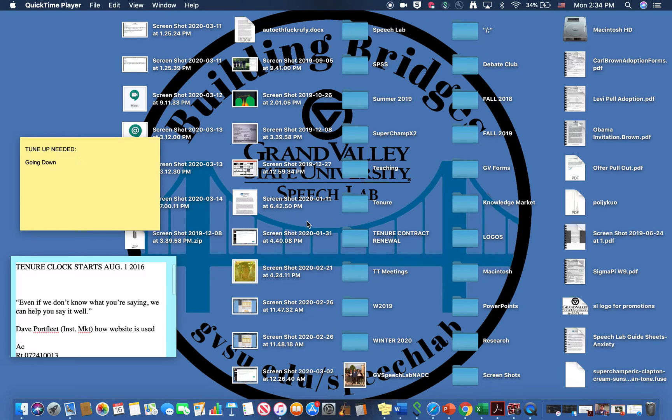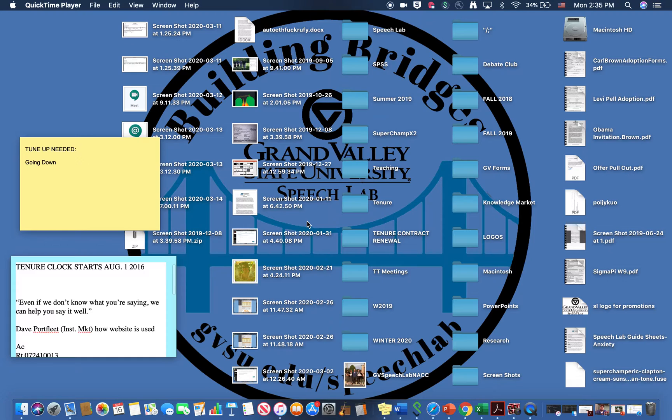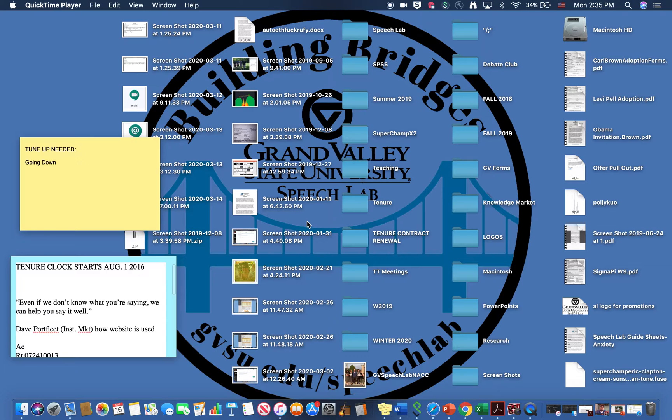This video will show you how to present your visual aid and your speech presentation at the same time and record it all on your computer screen. Now the catch is this only works for Mac computers.